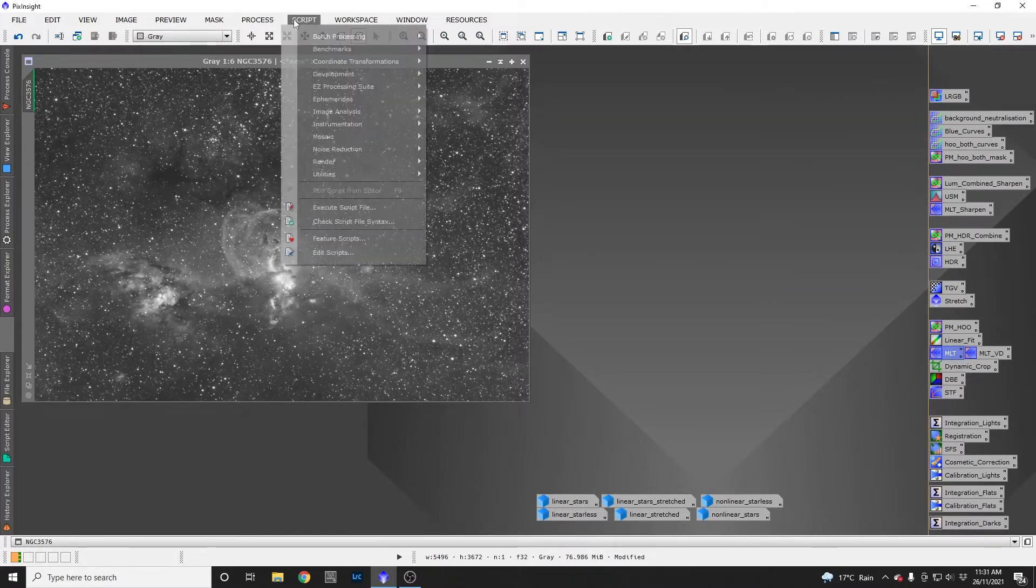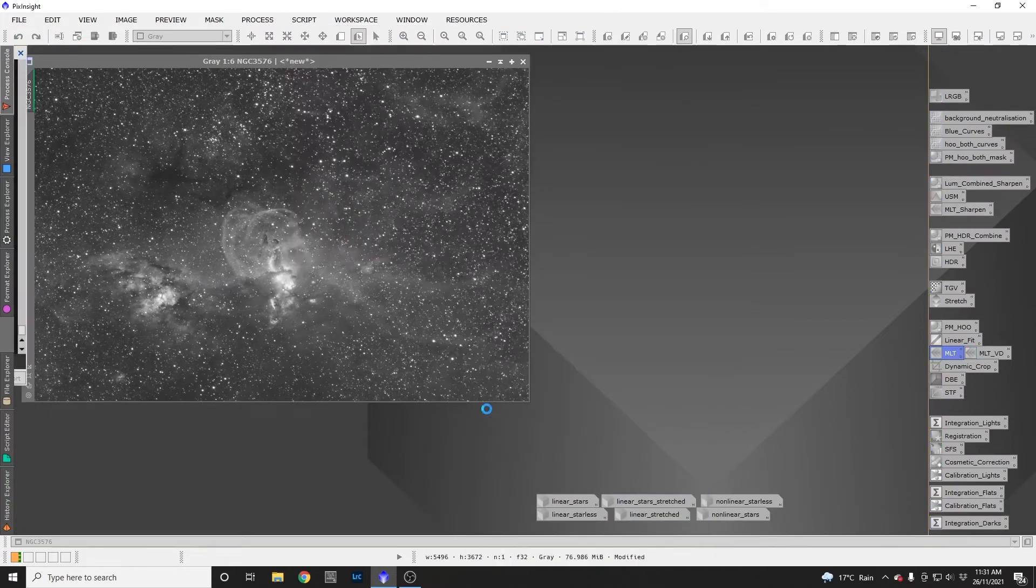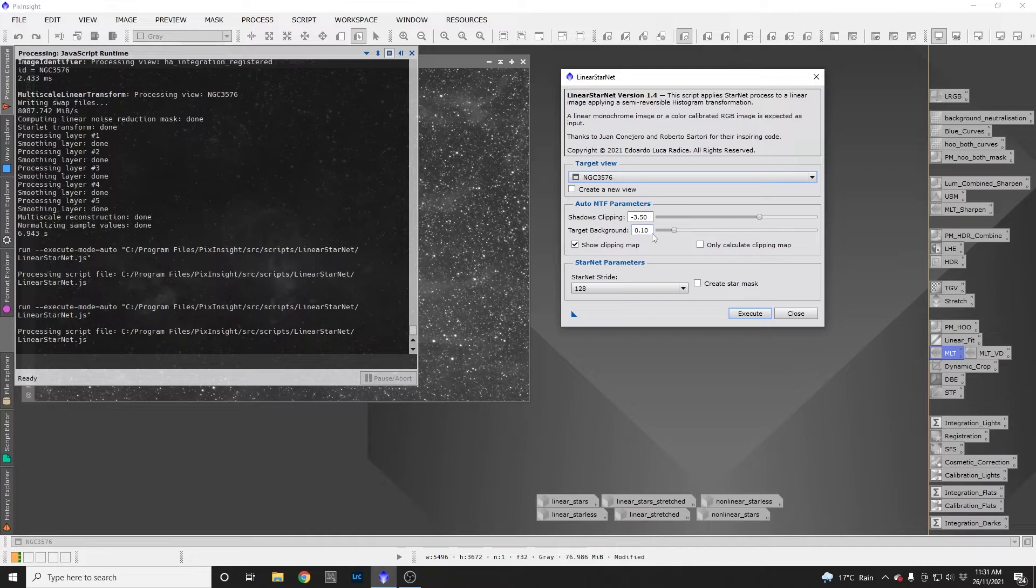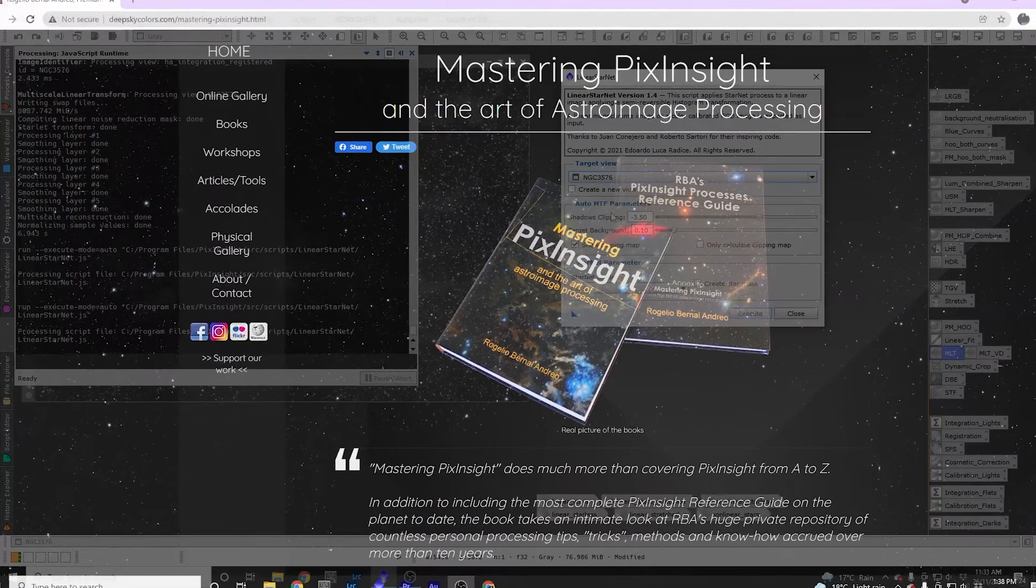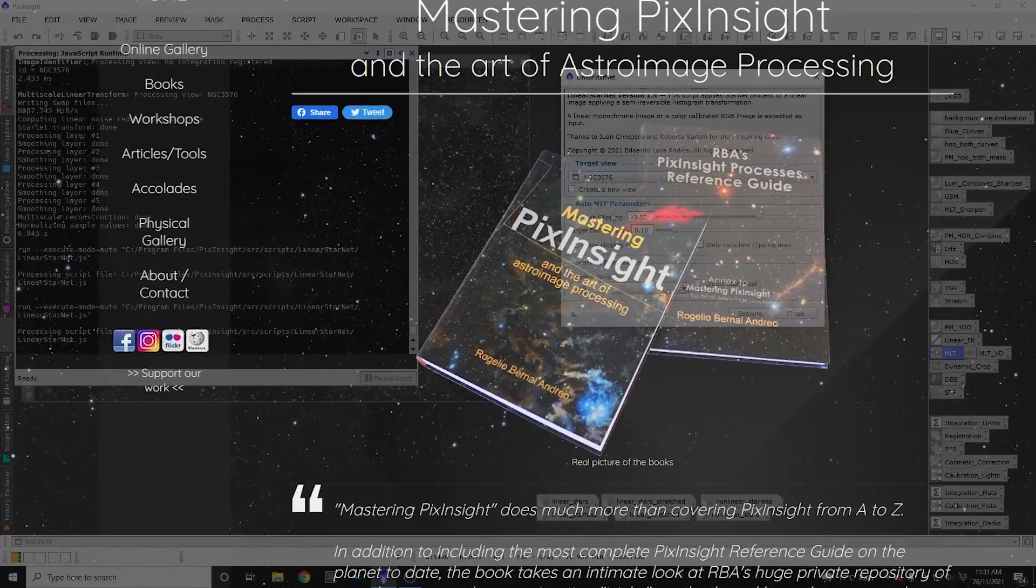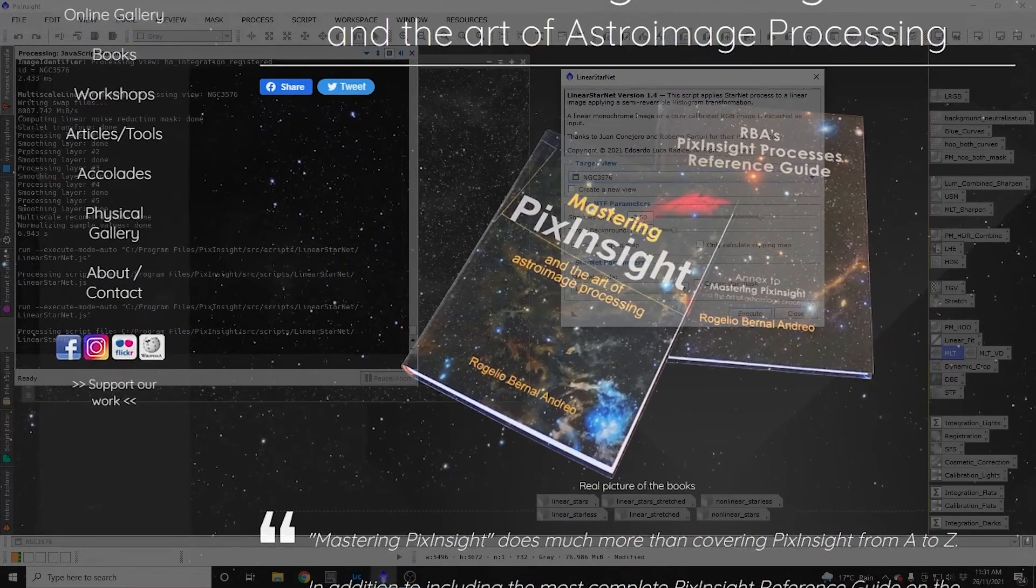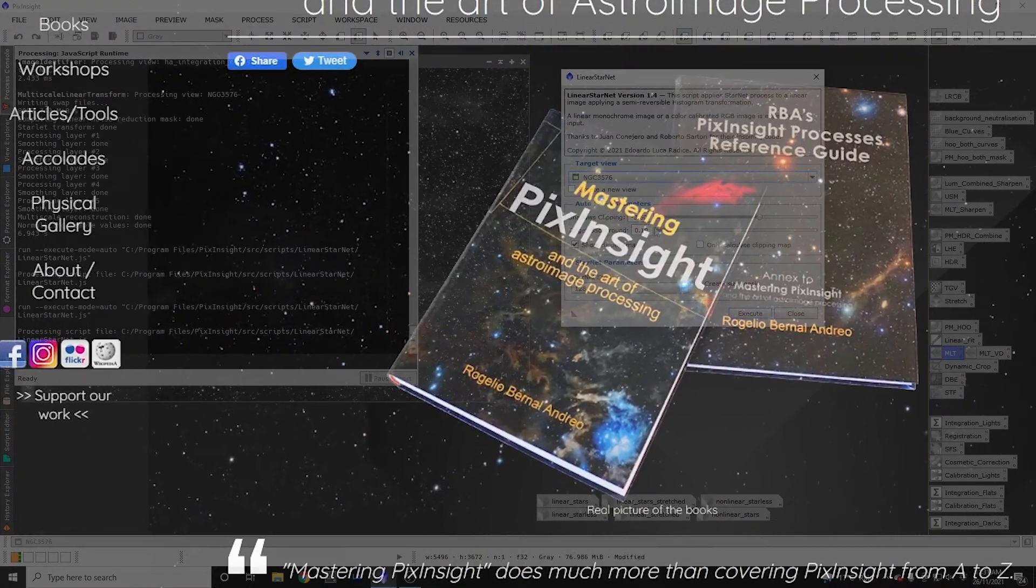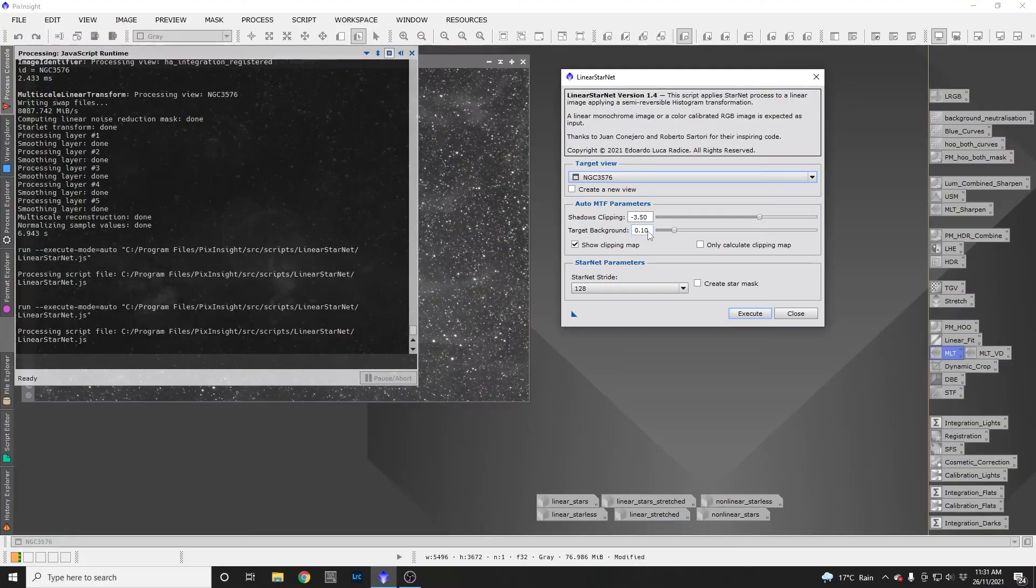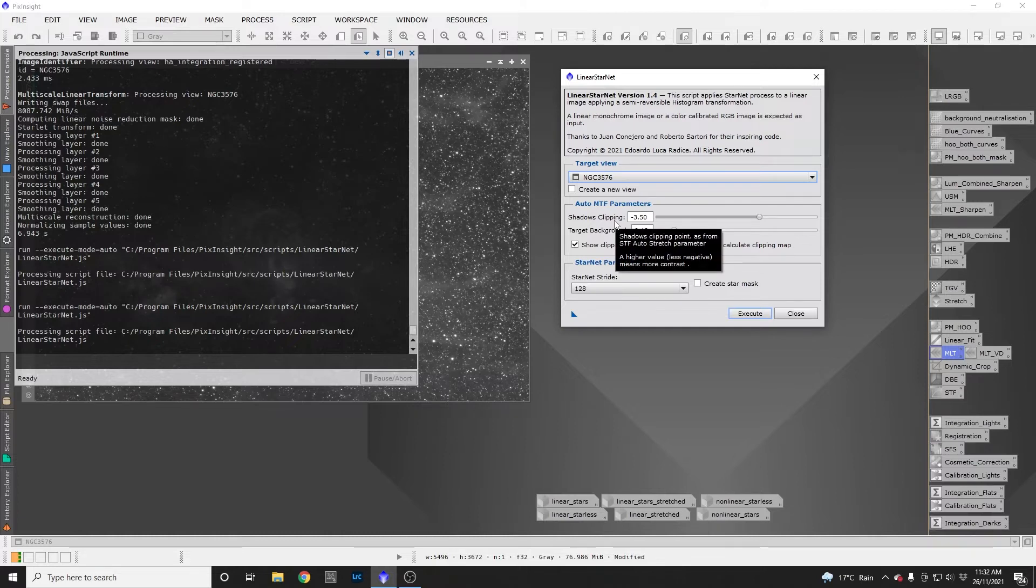We'll go back to Script, Utilities, Linear Starnet. So that's all this Auto MTF section is doing - asking where you'd like the peak of your histogram to be (the default here is perfect) and how much of the shadows you'd like to clip. All this information I gleaned from RBA's book. I found the defaults are pretty damn good for my data and I haven't really needed to adjust them.